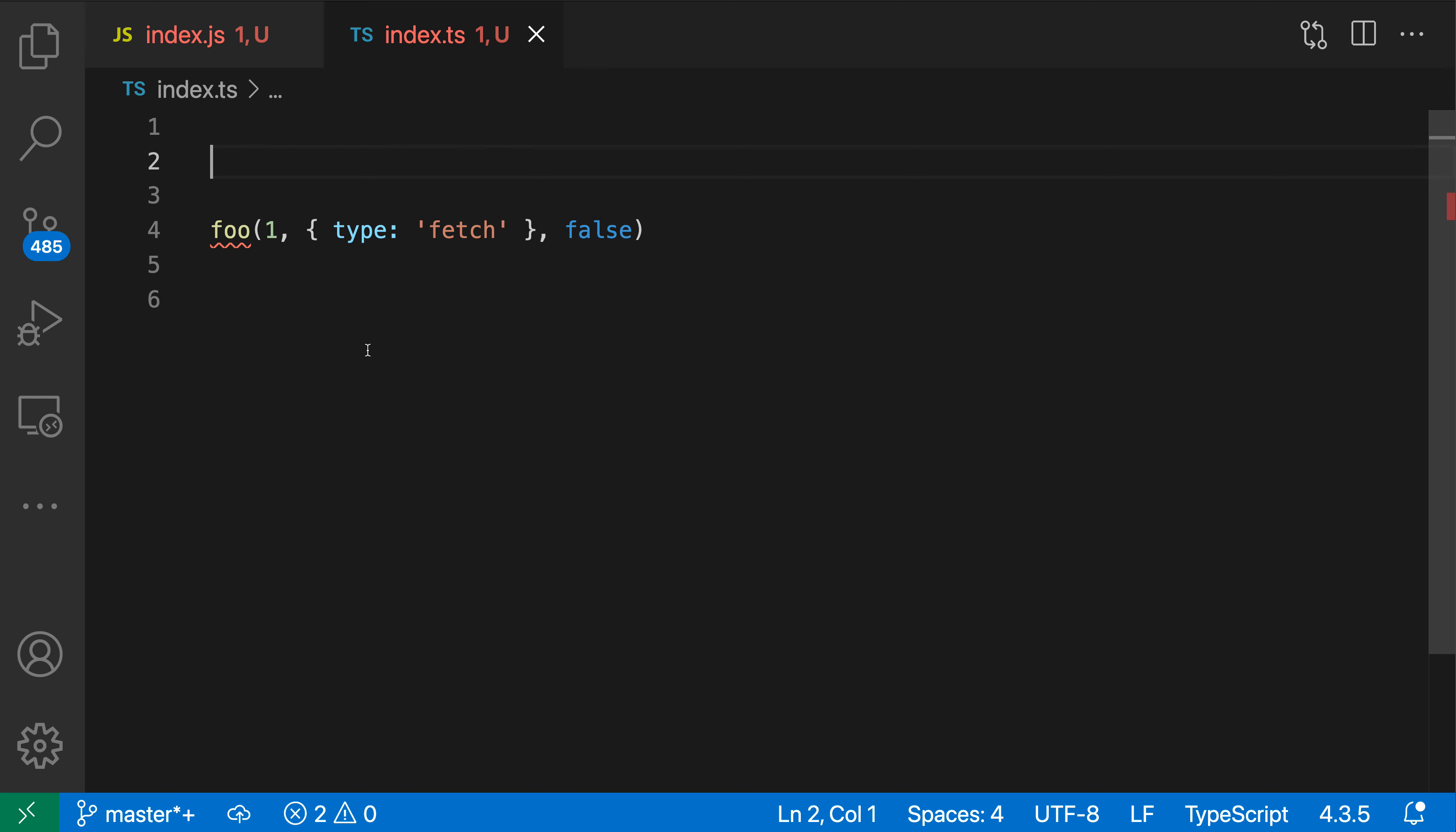Now I probably meant to declare this somewhere, but in this case I can actually use the quick fix to speed up that process a little bit instead of writing out the function manually.